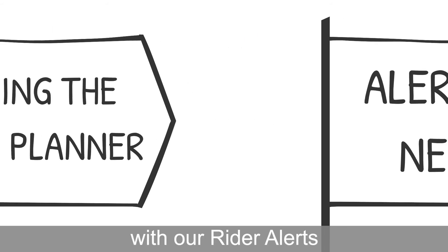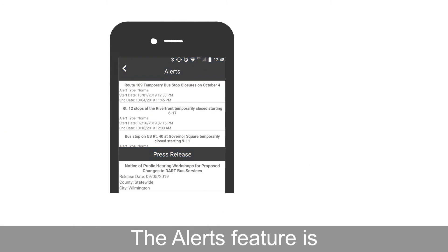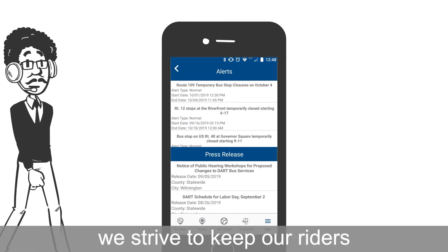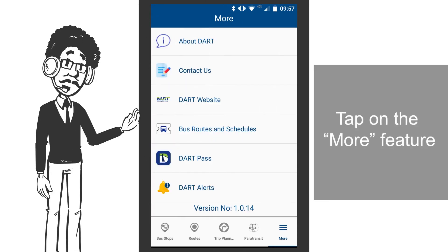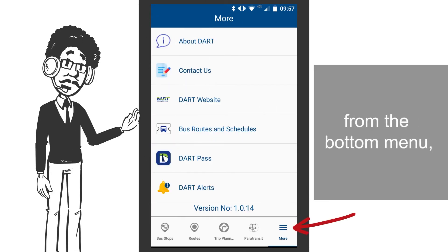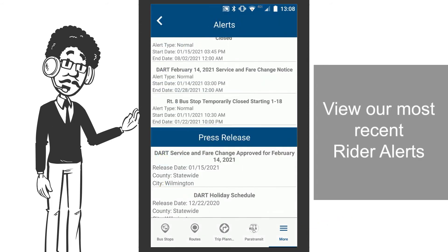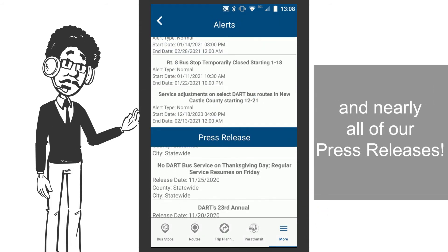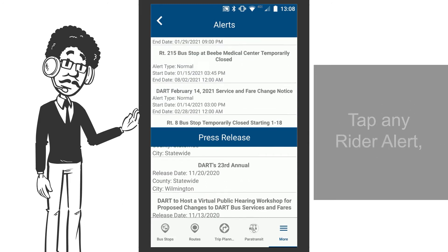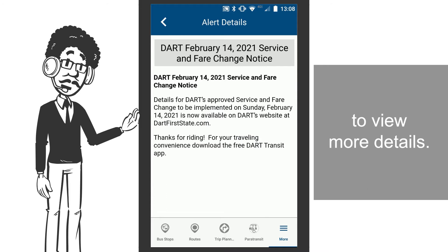Stay updated with our rider alerts and news. The alert feature is one of many ways we strive to keep our riders safe and updated. Tap on the more feature from the bottom menu, then tap on alerts. View our most recent rider alerts and nearly all of our press releases. Tap any rider alert or any press release to view more details.